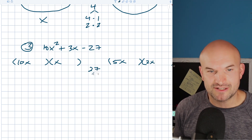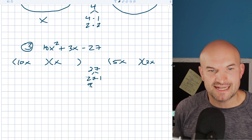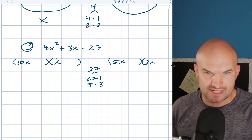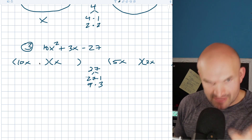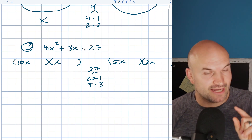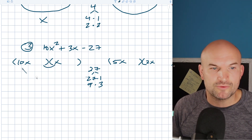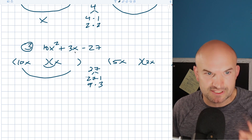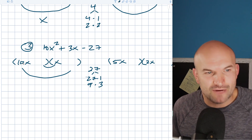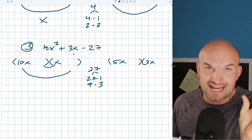Now 27 does have a lot of factors — 27 times 1, or you could do 9 times 3. So even though you might be dealing with a little bit bigger numbers, it's not overly crazy. Now I always like to start over here. Do I really want to multiply 10 times anything? Notice that my last term is negative, so we're looking for the difference of my two inner and outer products. And since my middle term is positive, the larger of those two is going to be positive. But I don't want to multiply 10 times 27 — that would be huge. I only want a difference of 3, so I want these to be kind of close together.